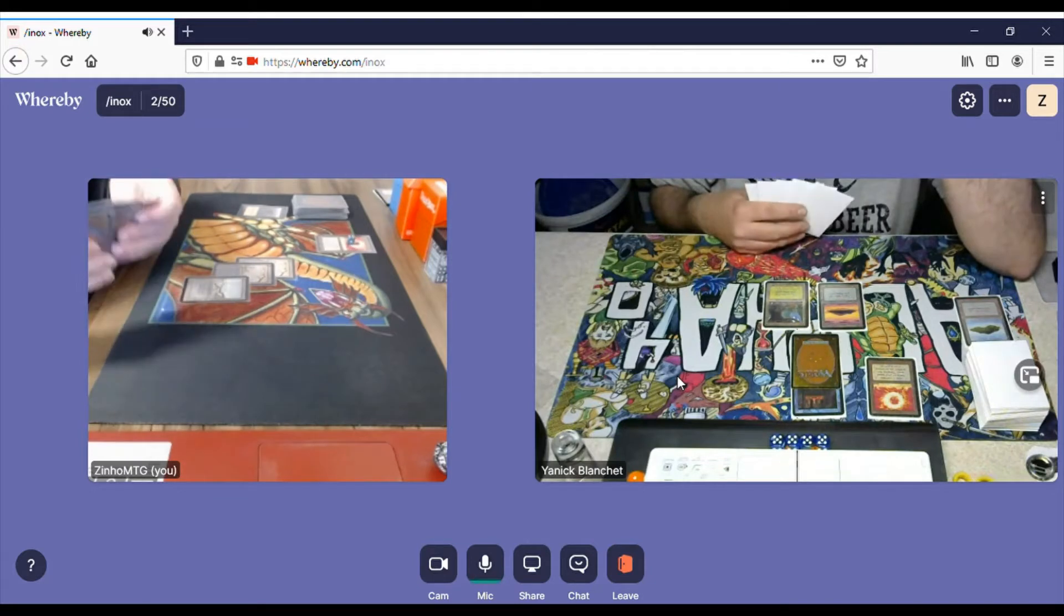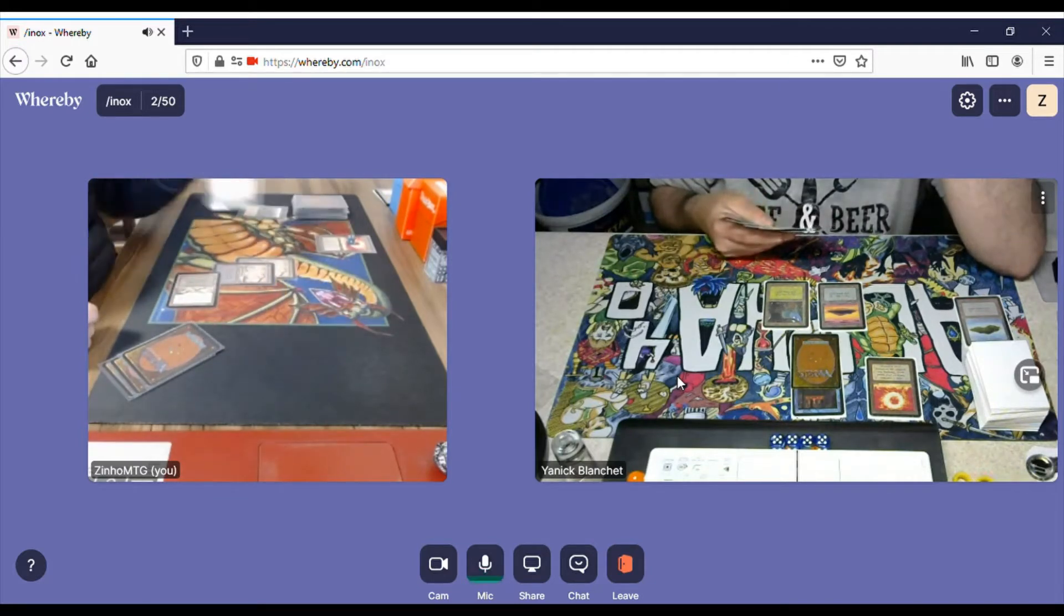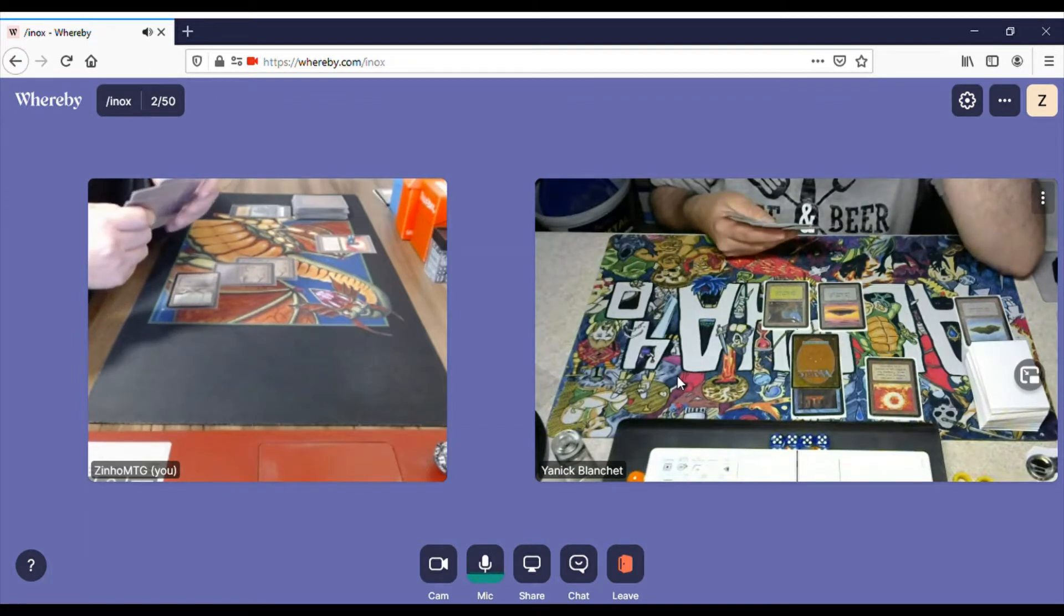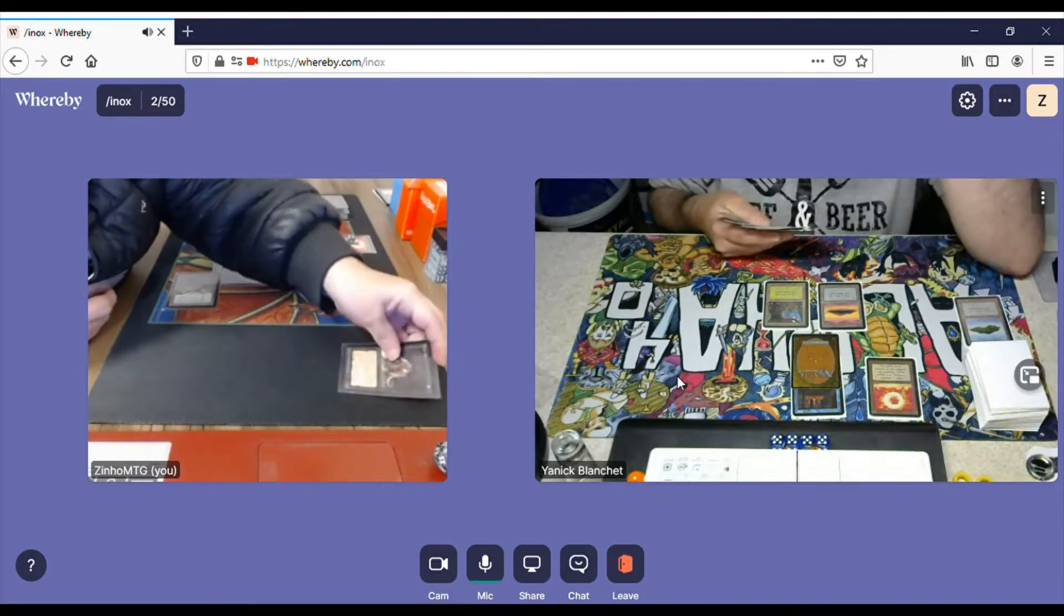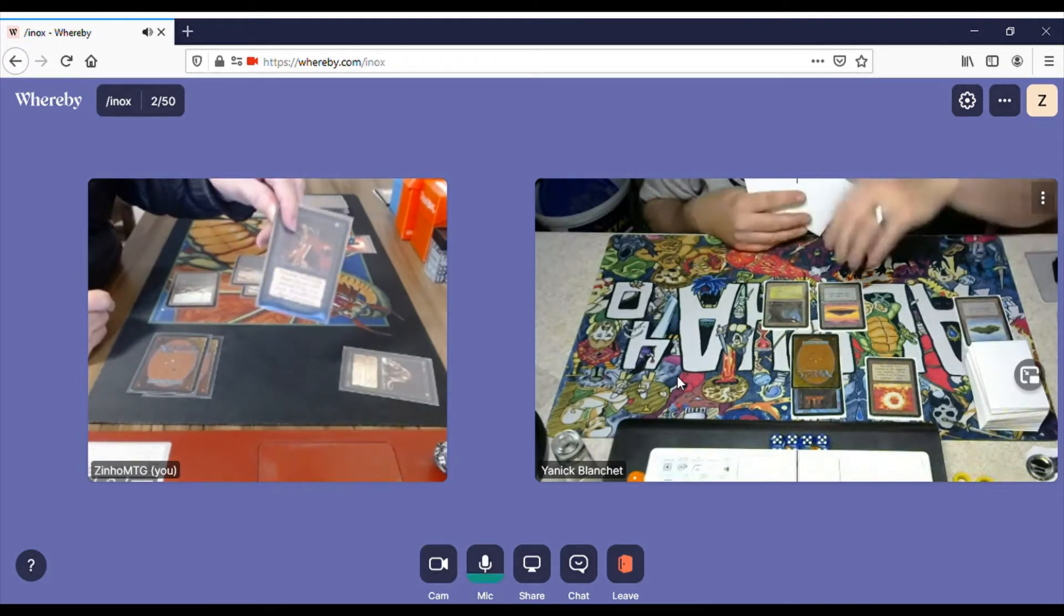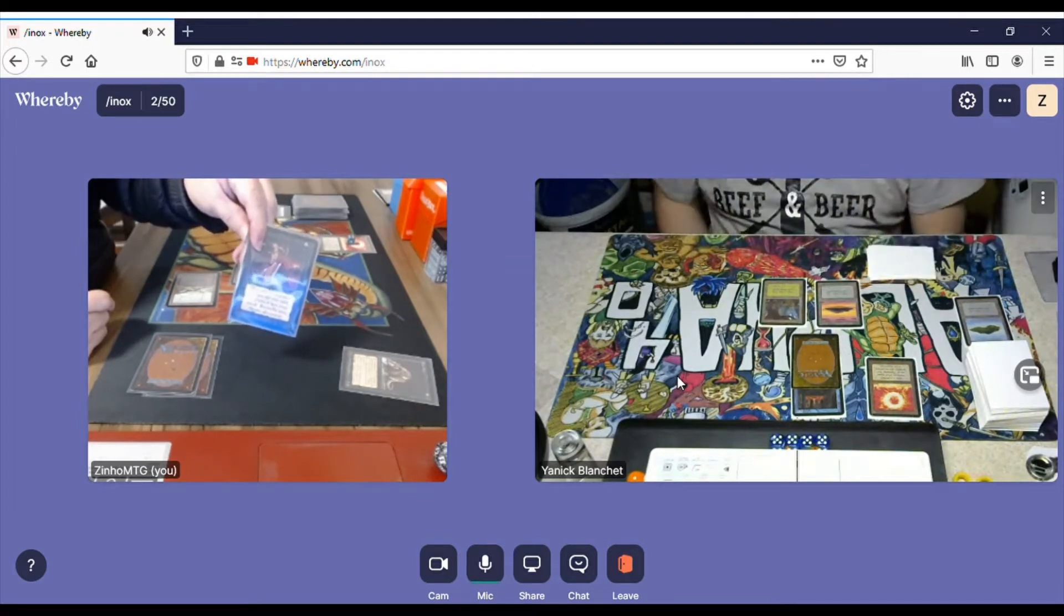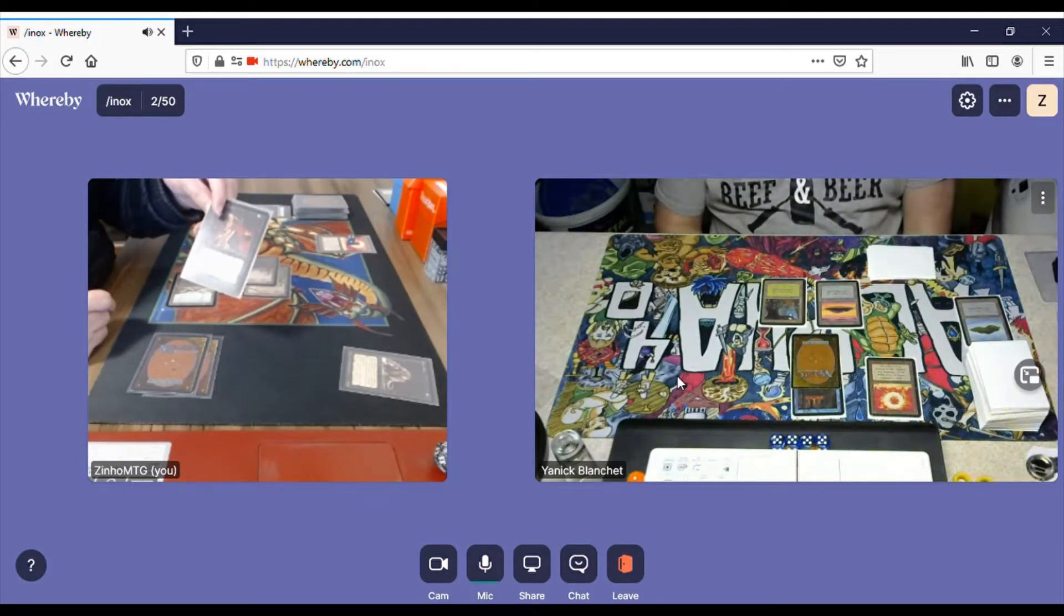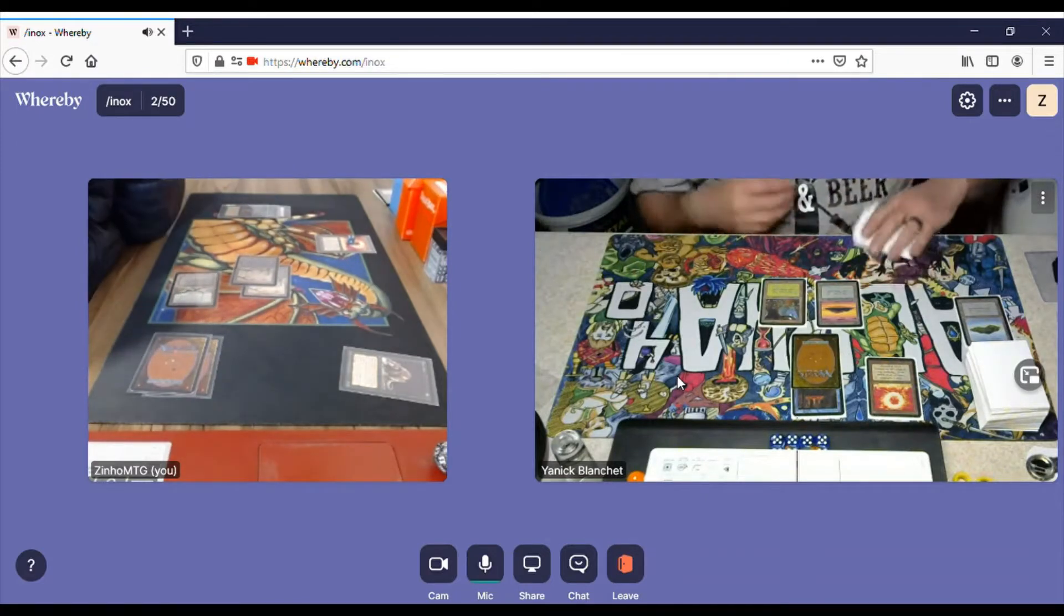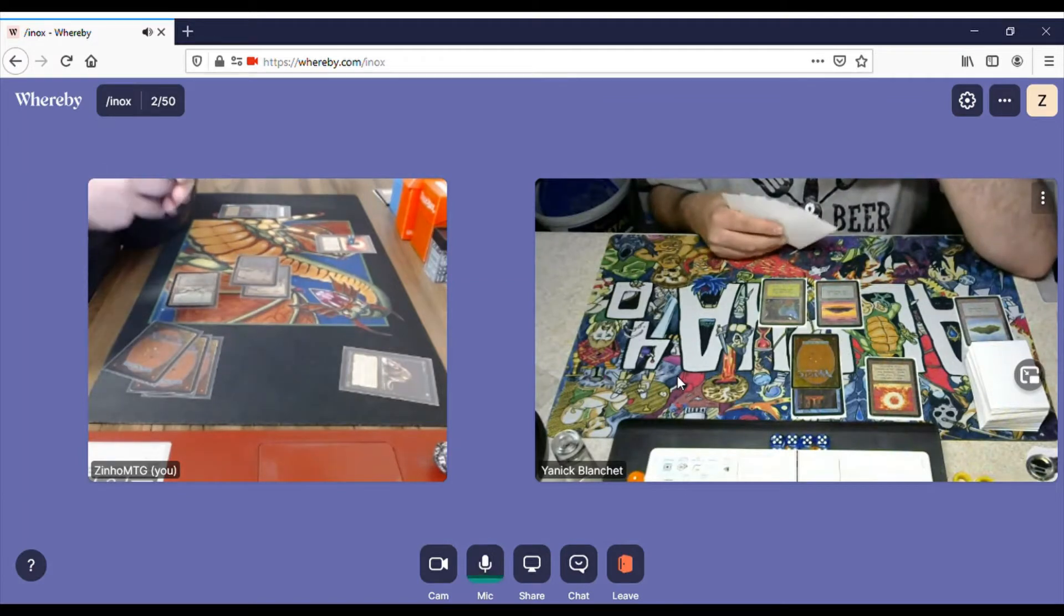And I'll probably cast Plague Rats. Oh, Dark Ritual, okay. Plague Rats. It does not counter. And I use the remaining two mana to cast the Demonic Tutor. We're having some audio issues. I will search for cards, I will tutor. There you go.